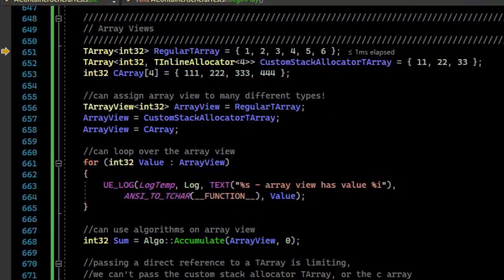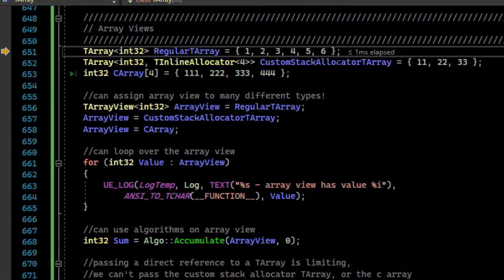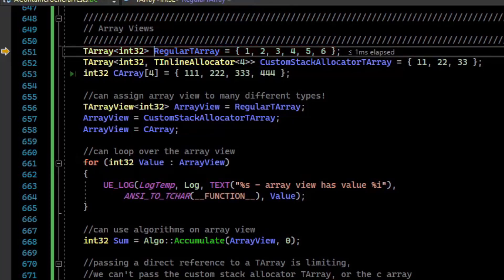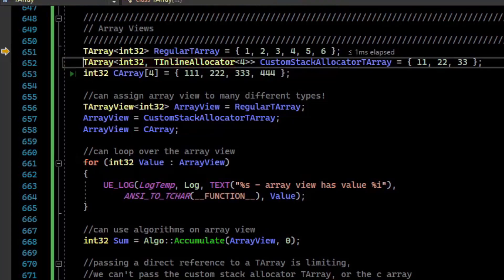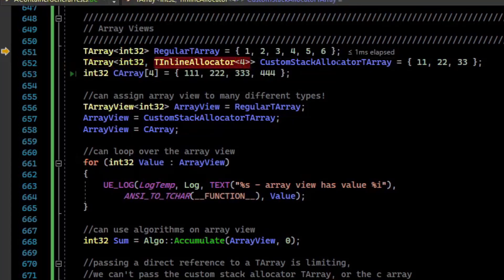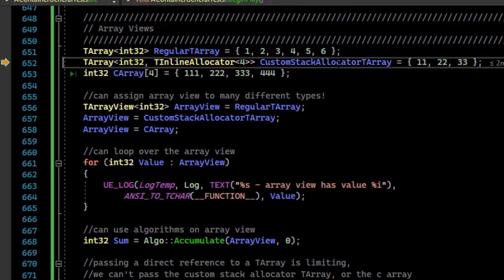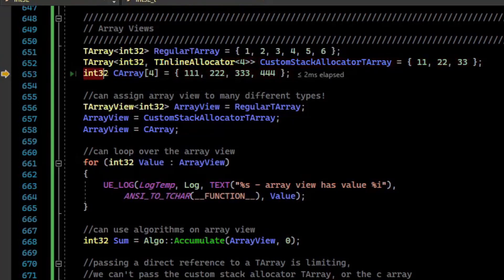Array views are tremendously helpful in keeping your code generic and able to use multiple types. We have a TArray of int32s initialized to some values — this allocates memory on the heap while the array itself is on the stack. We can also have a TArray with a TInlineAllocator, which inlines the memory wherever the array is, putting it on the stack rather than the heap. We've allocated three elements there. We also have a C-style array initialized to four values, also on the stack.